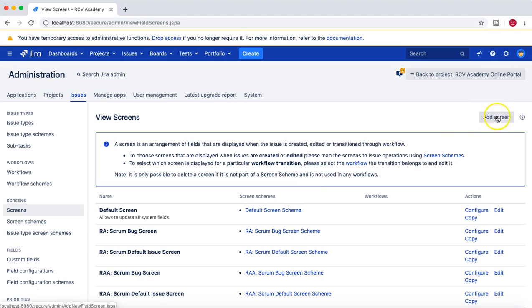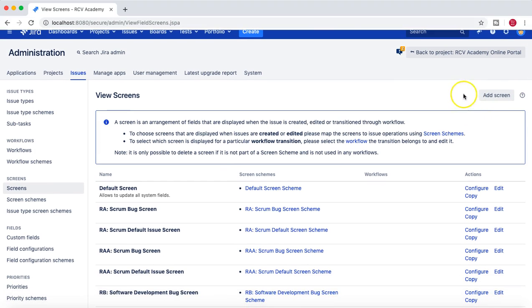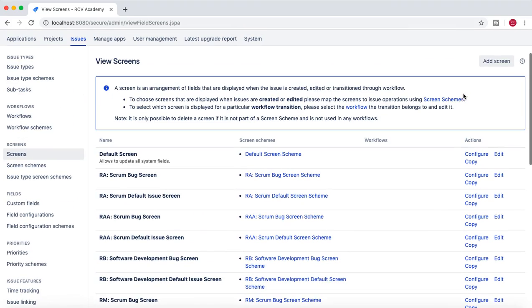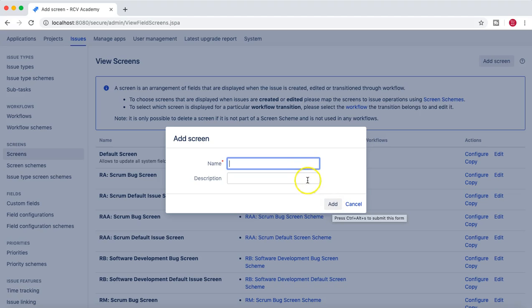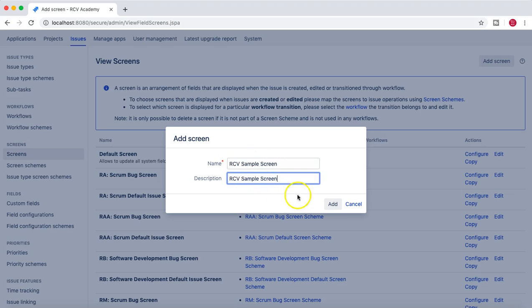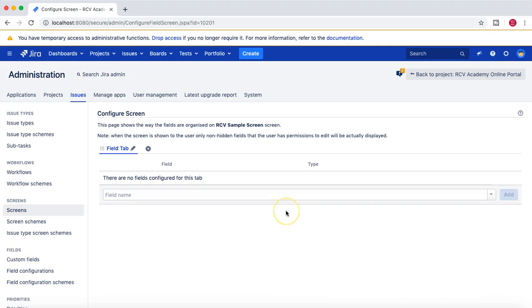You can navigate from the project administrator area, or simply go to the Administration cogwheel, click on 'Issues', and then come to the Screens section. Under Screens, click on 'Screens' and you'll see the option to add a screen. Click 'Add Screen' to open the Add Screen window. You need to provide a name and description, and this will be a completely blank screen. I'll type in 'Sample Screen' just to show you how it will appear.